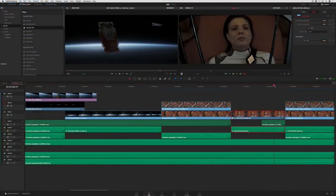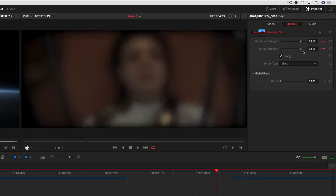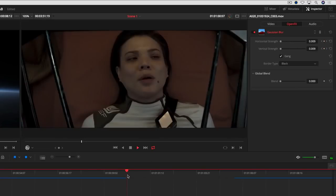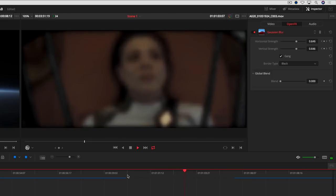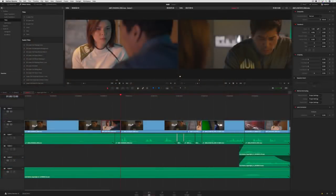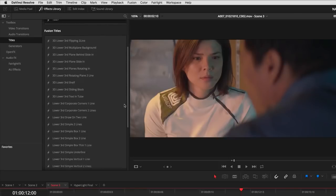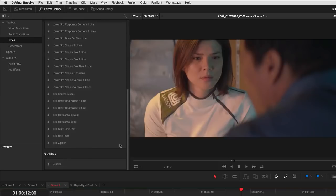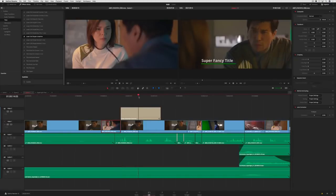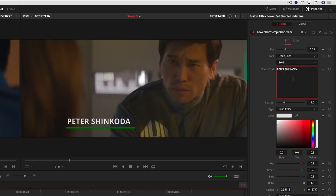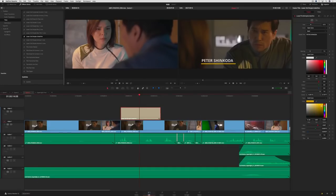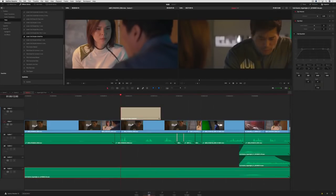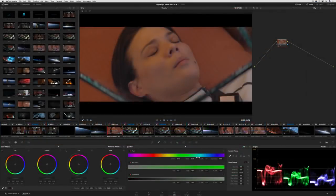Resolve effects and other filters can now be keyframed from the inspector on the edit page. In addition to Resolve effects, you'll see a new fusion text generator in the effects library, along with new 2D and 3D animated text templates that you can drag and drop onto any track in the timeline. Simply change the text in the inspector, position it where you want, and you've got instant titles.